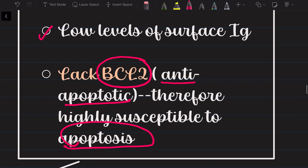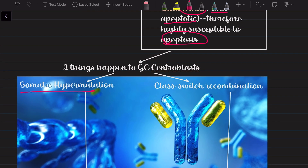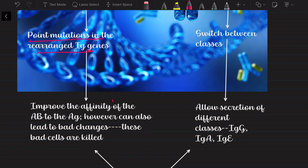The centroblasts undergo two processes — like two fellowships. The first is somatic hypermutation: point mutations happen in the rearranged VDJ genes, which improves the affinity of the antibody to the antigen. However, since no process is perfect, some mutations can be harmful or cause the cell to recognize the body's own antigens — such cells are killed. The germinal center process is indeed long and hard, as the T helper cell warned.